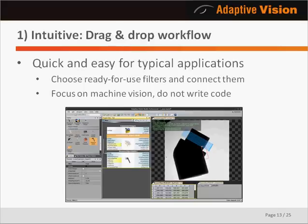First of all, Adaptive Vision Studio is a graphical environment that does not require any low-level programming skills. You create programs by choosing filters and connecting them with each other. You can have programs for typical applications ready within minutes and test and extend them interactively without tedious compilation cycles. Here you can see how simple programs can be — with just three filters, one for image acquisition, one for template matching, and one for measurement, you can create a complete program for a real application.